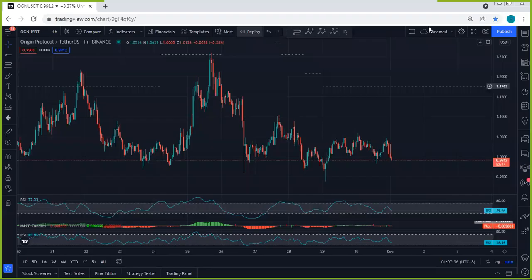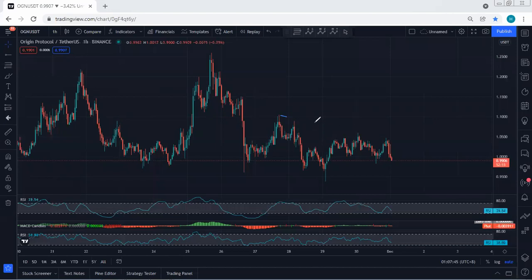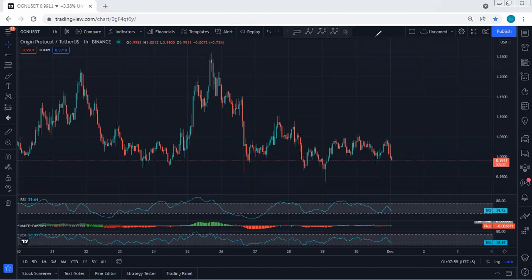We start with the one-hour chart — just a quick update. As you can see, we are within this correction and we can still consider this one as a flat, meaning it's a correction relative to this. The best thing is if the price drops and at least tags the lowest price of this correction — below 95 cents — before we look for the reversal up.